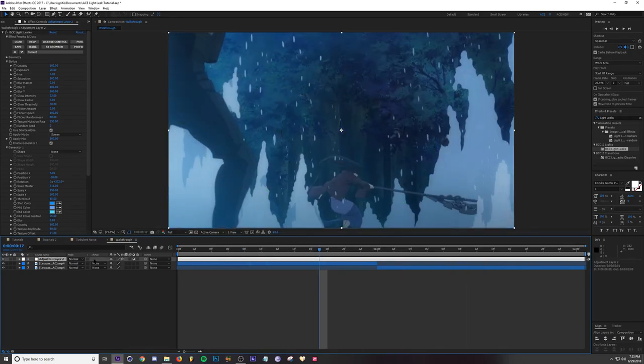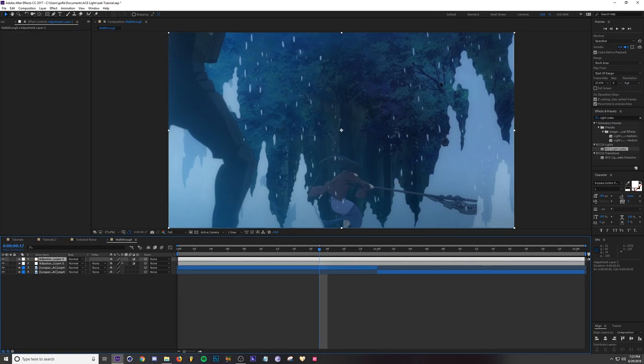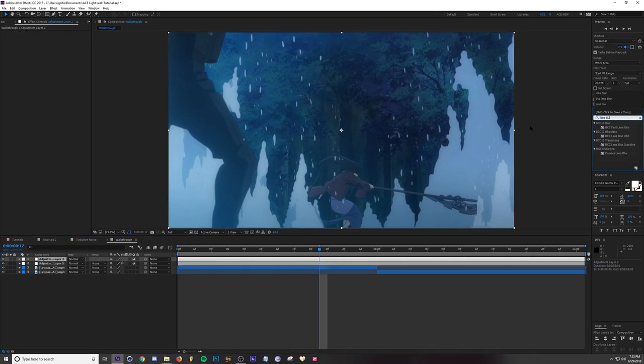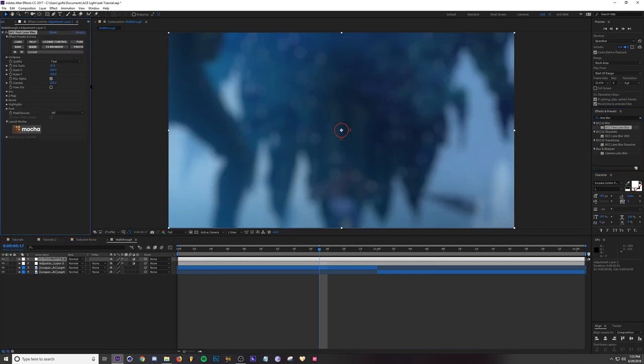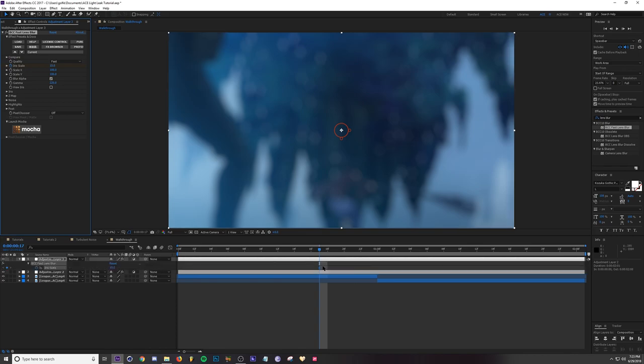The last thing I would do is add a lens blur. I'm going to Ctrl Y and add a lens blur because I think it makes things look a lot more realistic when the transition happens.